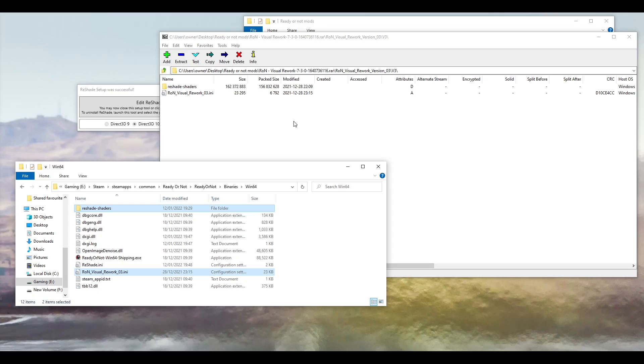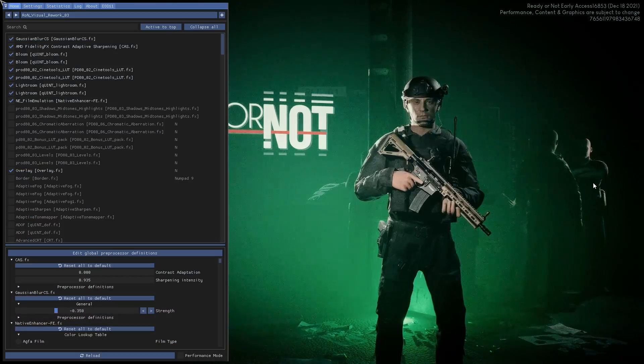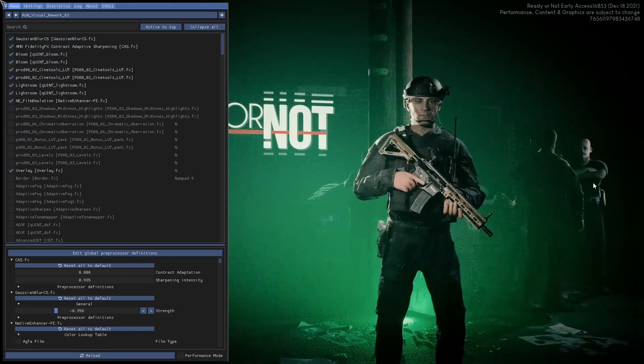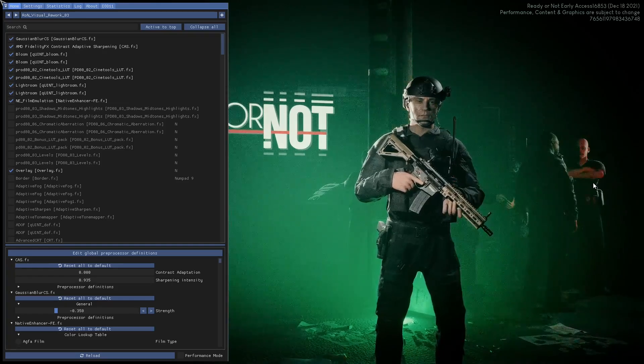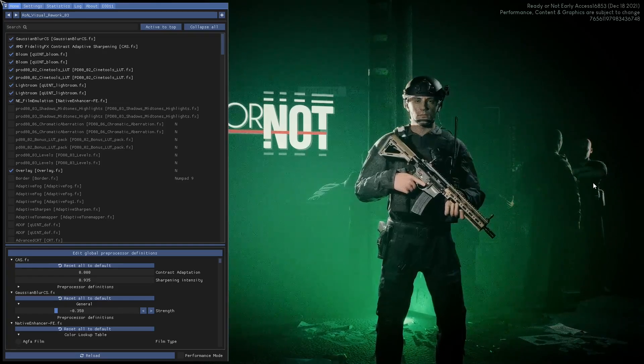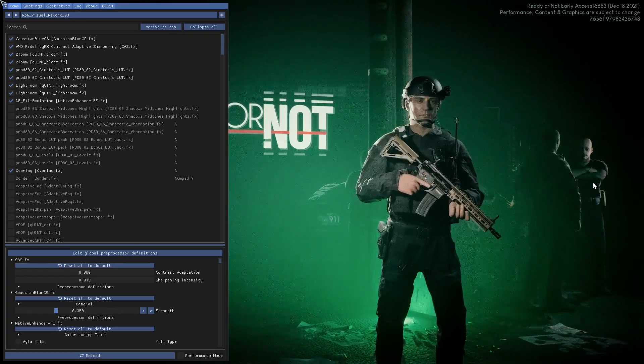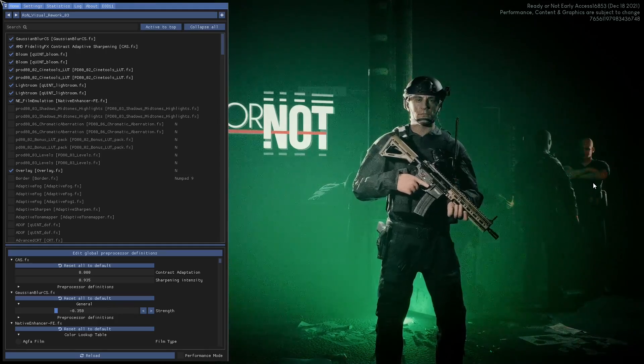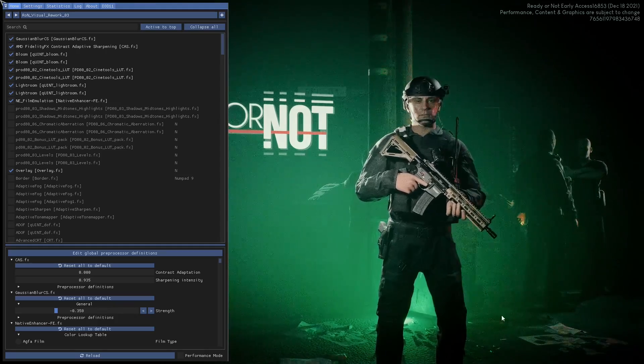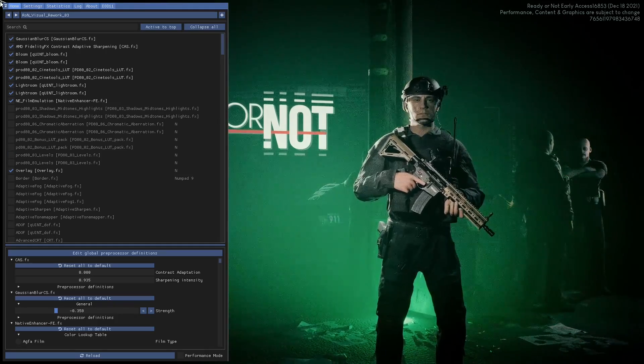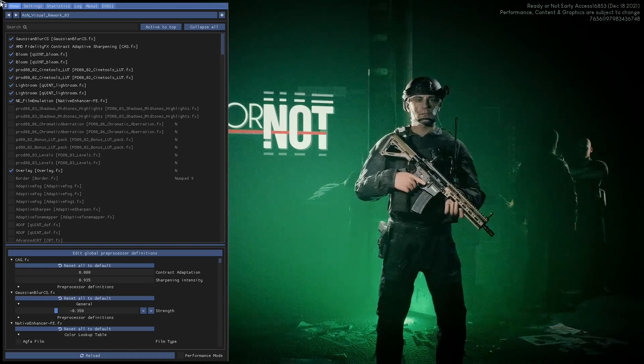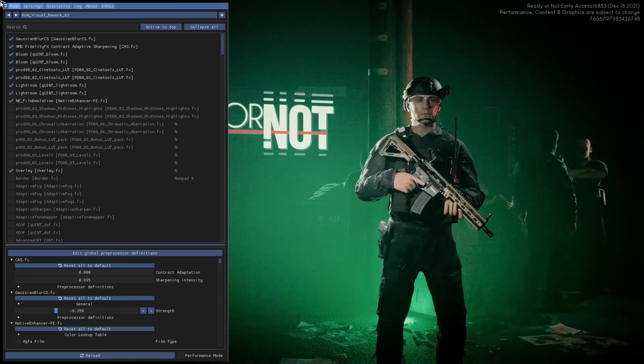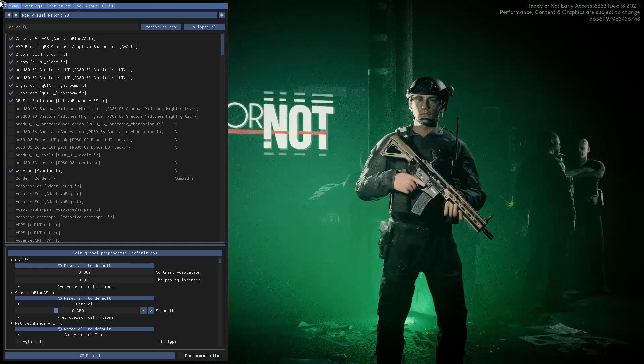Next up, we're going to open up Ready or Not. Now yours will look a little bit different to mine because I'm already running the visual mod. If nothing shows up, press the home key. Okay, but you'll see something that looks a little bit like this. It will ask you to do a tutorial. Click Tutorial and then Skip Tutorial.